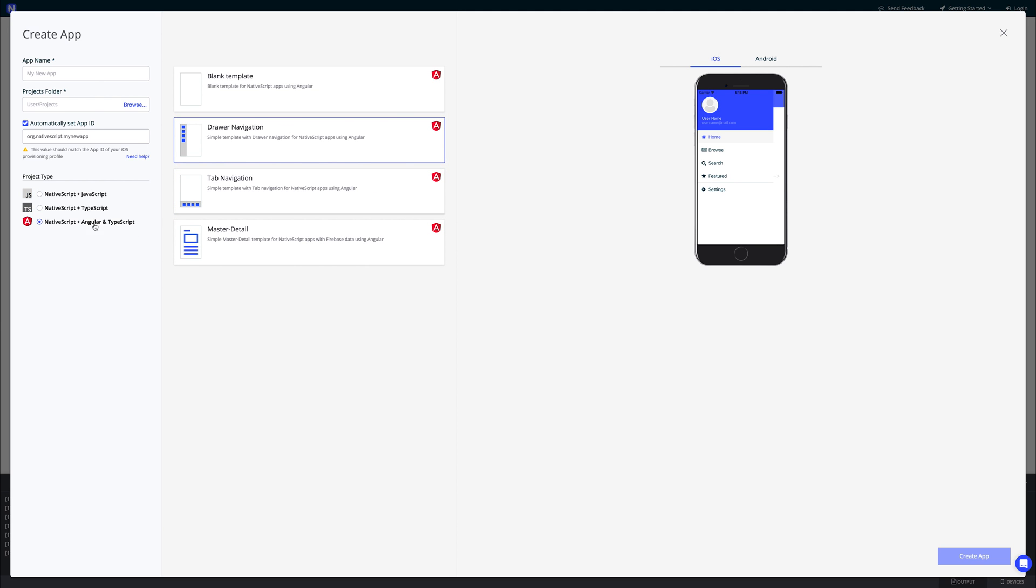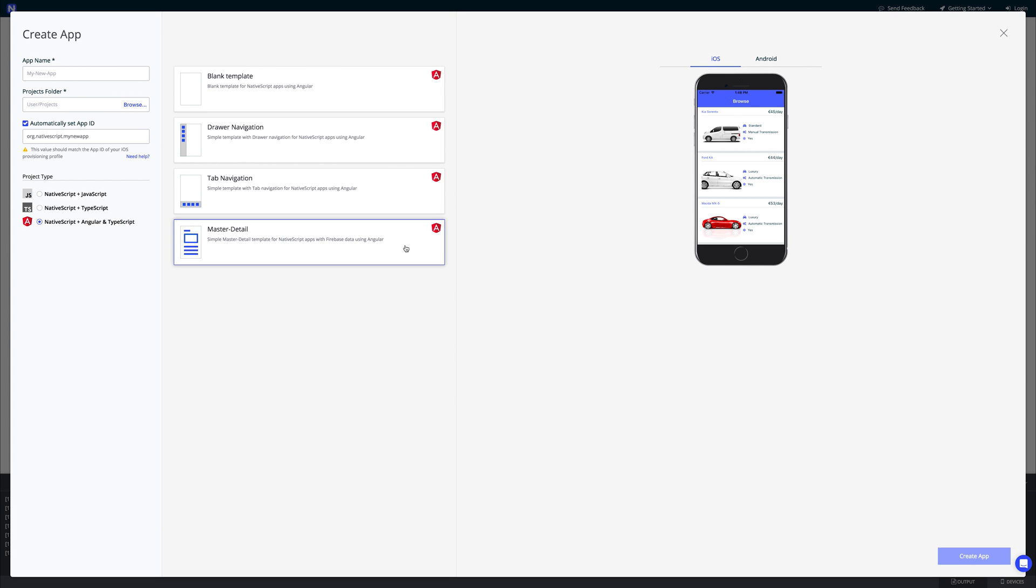As well as Angular and TypeScript. When using the Angular and TypeScript templates, it's actually using Firebase as well, so that one should be quite interesting.